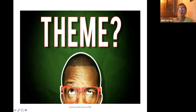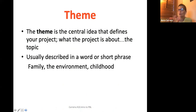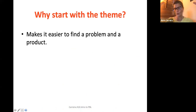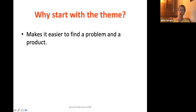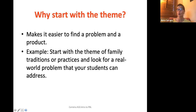Let's start with the theme. The theme is the central idea that defines your project — it's what the project is about, usually described in a word or a short phrase: family, the environment, childhood. You want to start with the theme because it makes it easier to find a problem and a product. If you're thinking family, you can come up with issues like dividing up chores or walking the dog. Starting with a theme makes it easy to find a problem or identify the driving question.